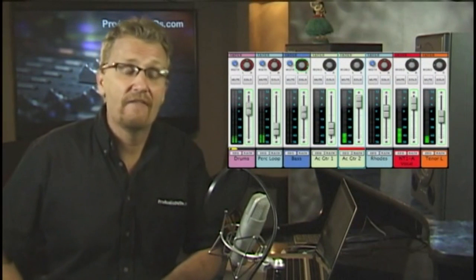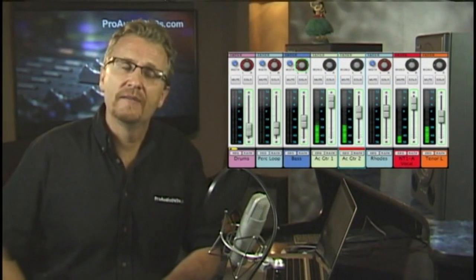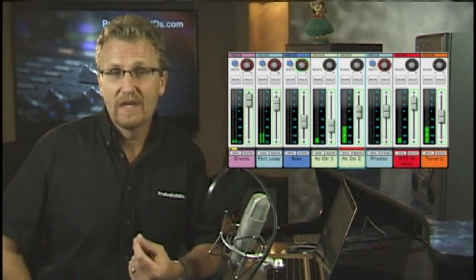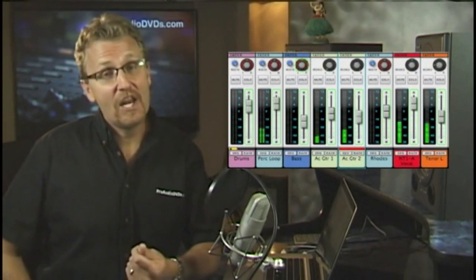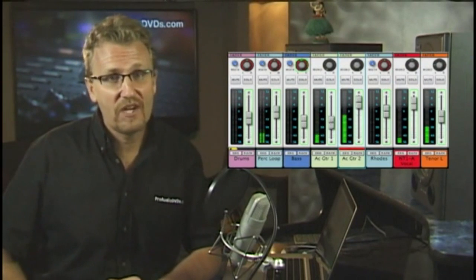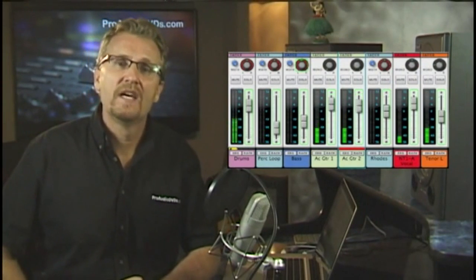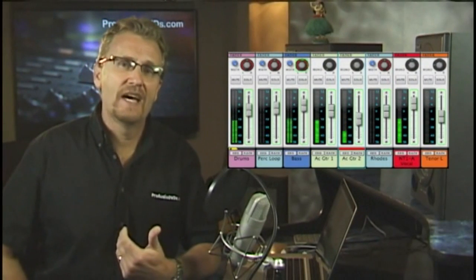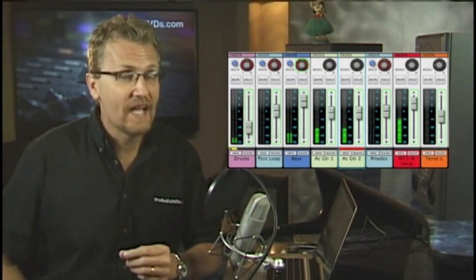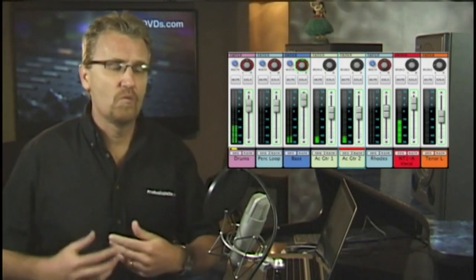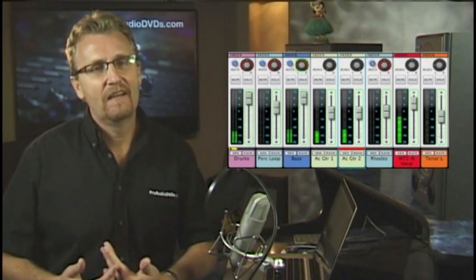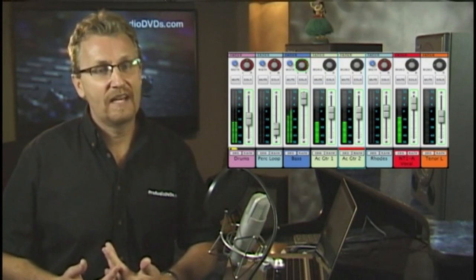Now, if you're lucky enough to have a recorder that has automation, then you can record all of your changes within your mix down so that you can record them once and those changes will happen automatically on mix down.